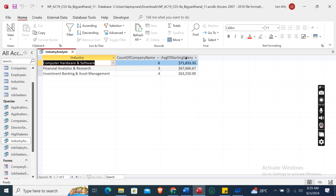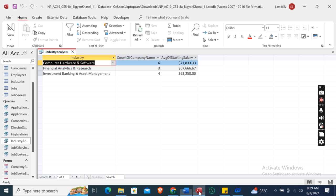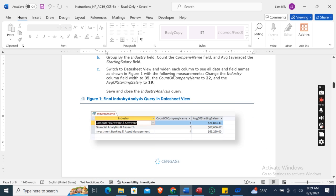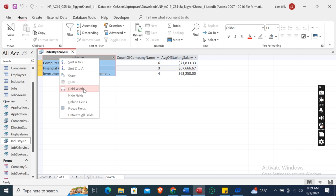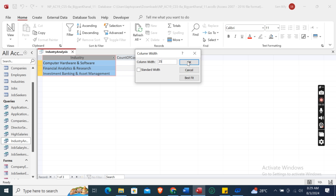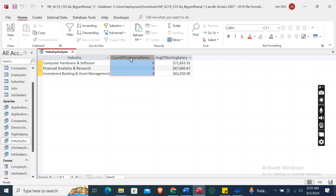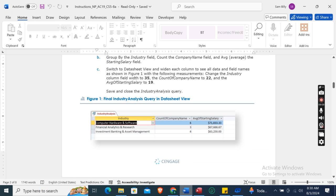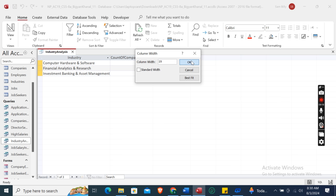Change the Industry column field width to 35 - right-click and set field width to 35, click OK. Set the Count of Company Name column width to 22, and the Average of Starting Salary column width to 19, clicking OK for each.